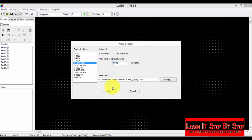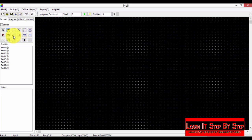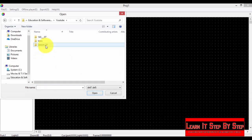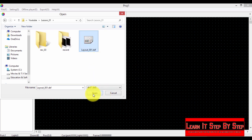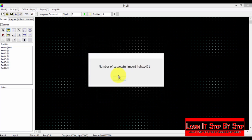I will cover how to use LED Edit software in a later tutorial. Now we have created our project. Select the small Import DXF button, browse and select the layout file you just created — select layout 001 and click Open. Make sure you have selected the correct connection. I'm going to change the scale value to 5 and click OK. We get the success message showing the number of successfully imported lights.